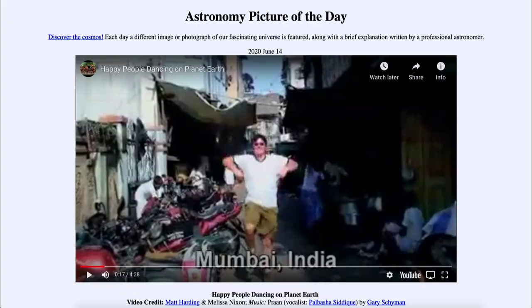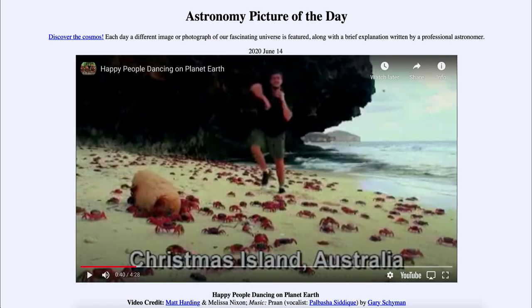Greetings and welcome to the Introduction to Astronomy. One of the things that I like to do in each of my Introductory Astronomy classes is to begin the class with the Astronomy Picture of the Day from the NASA website, that is apod.nasa.gov/apod.